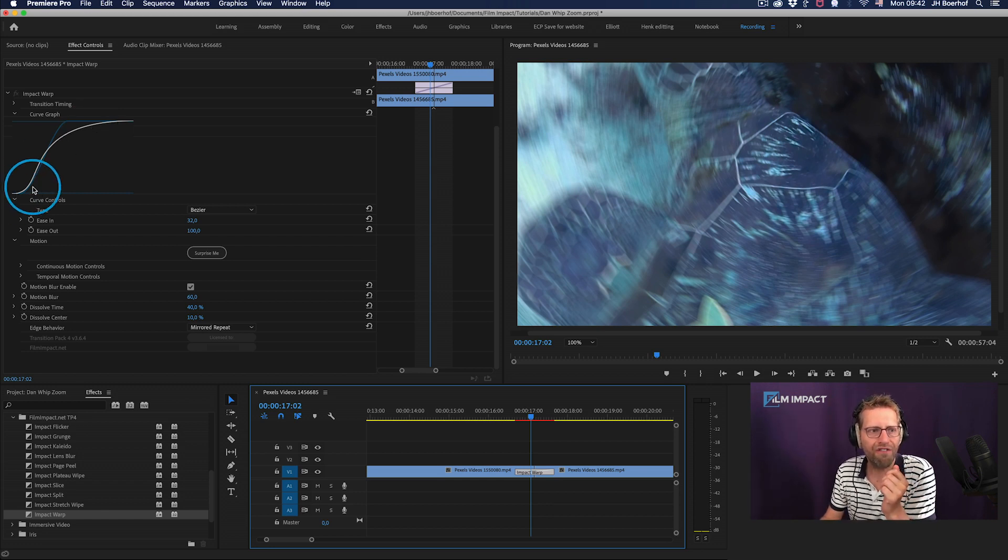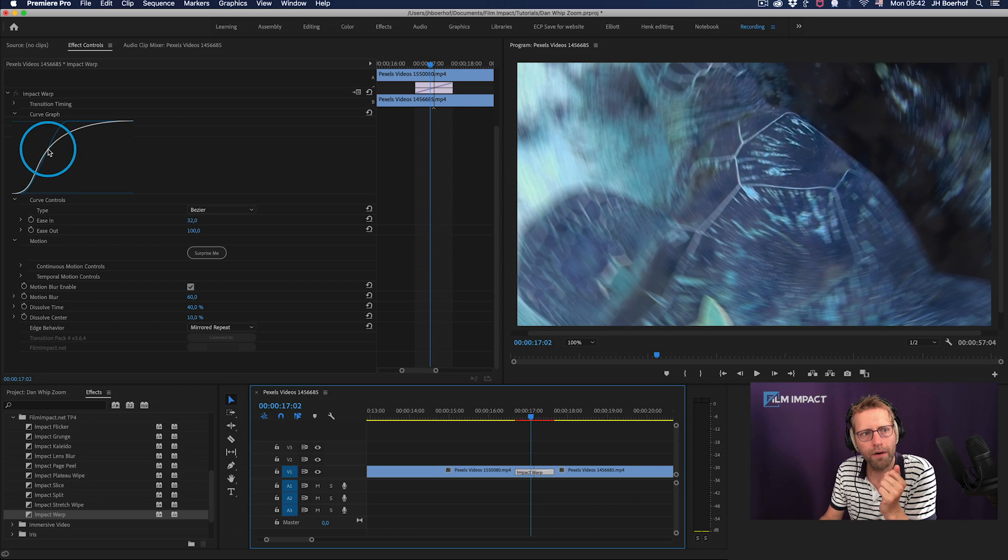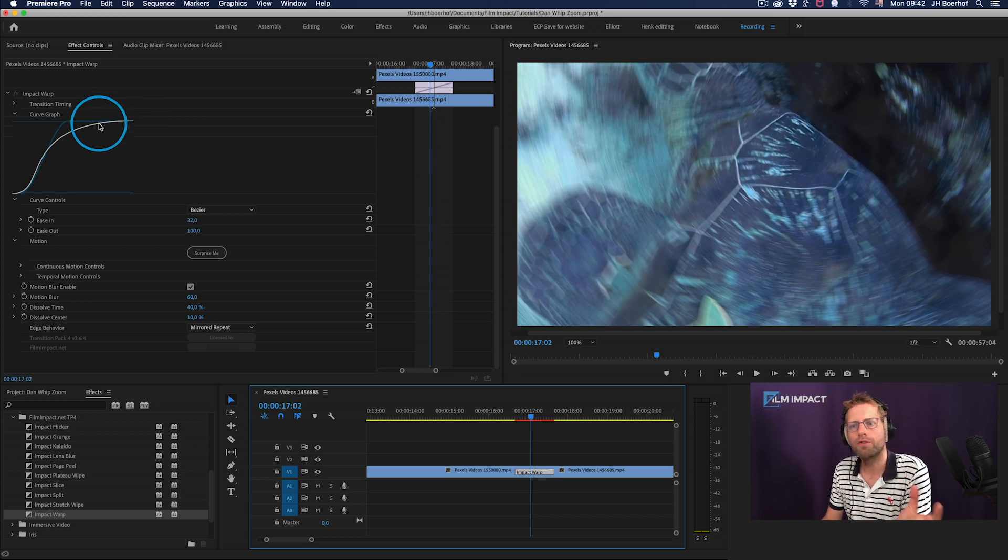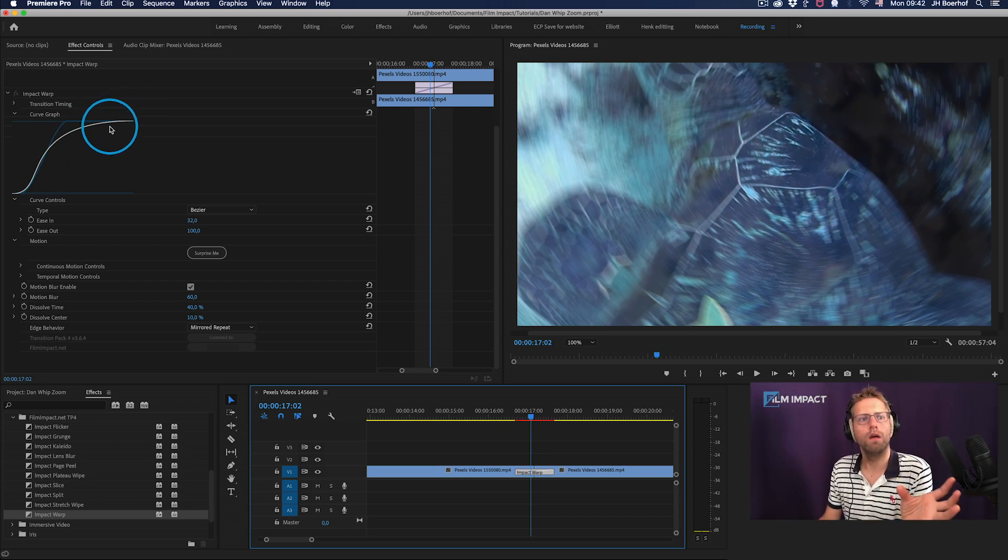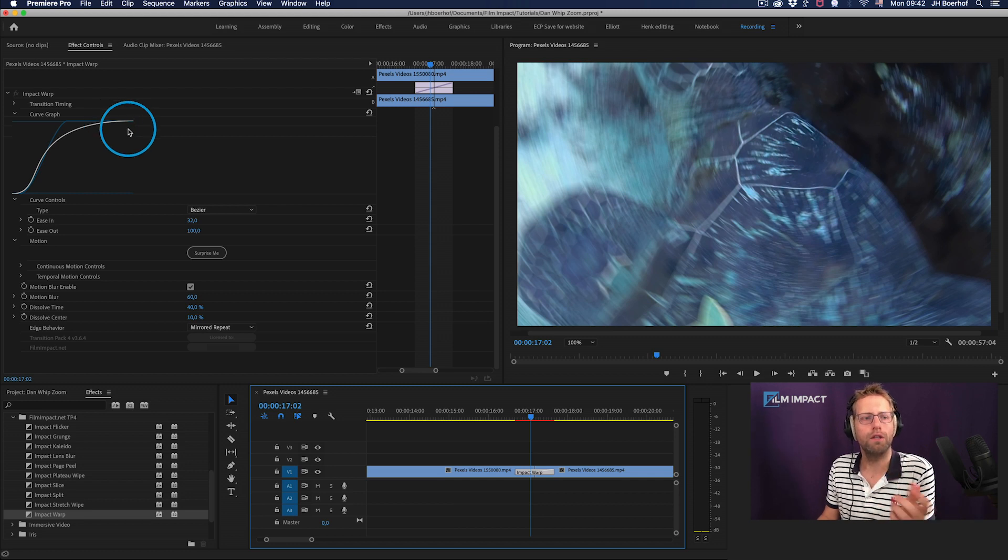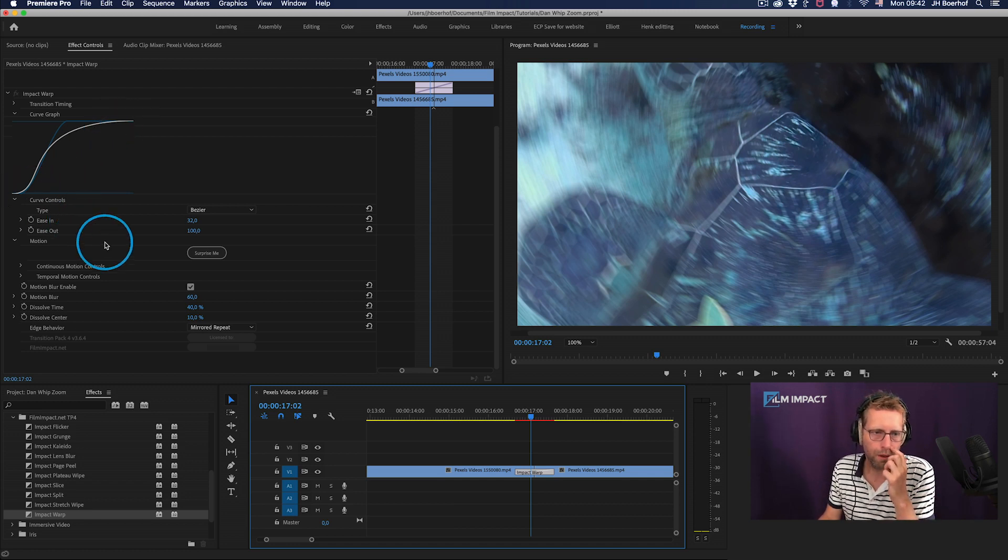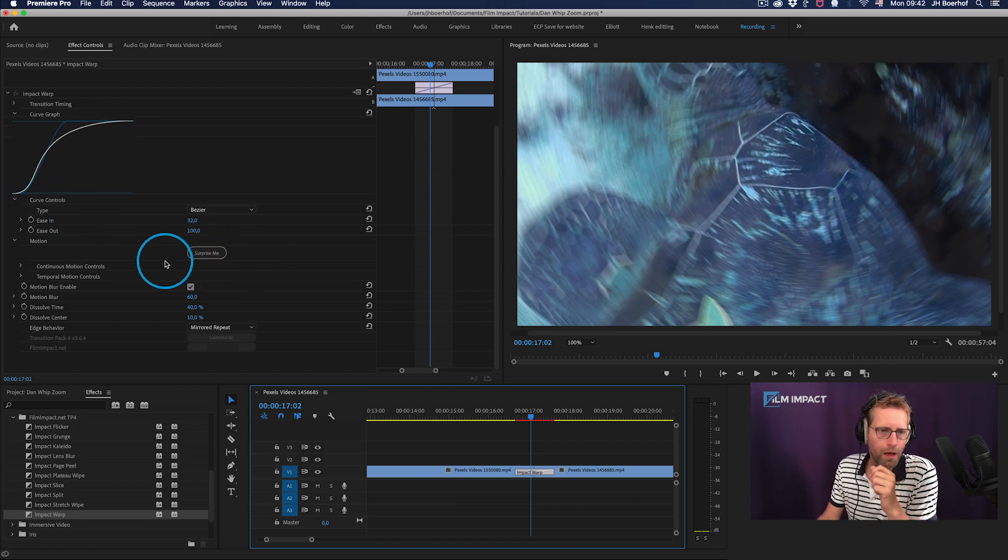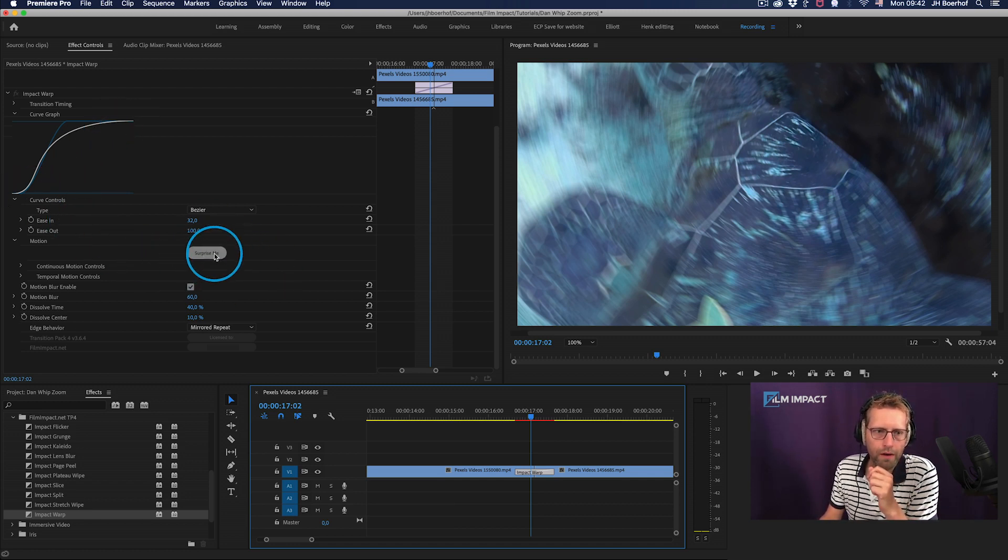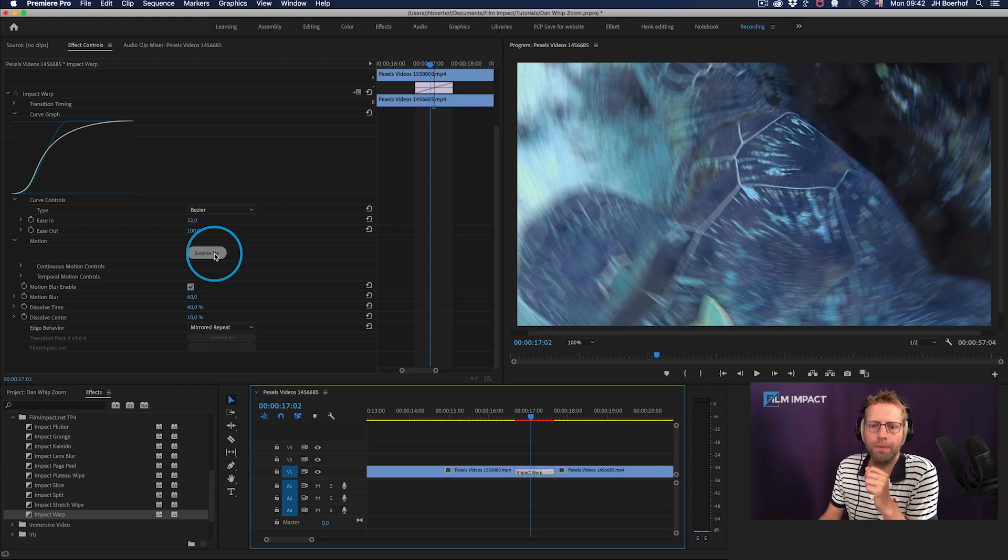So here you got this fast accelerating vibe here and then slowly transitions into the next clip. So, beautiful here. Surprise me.